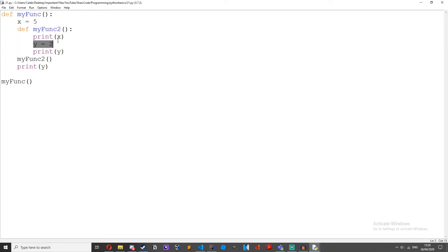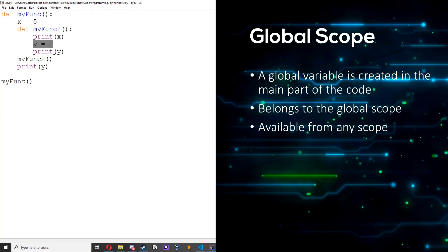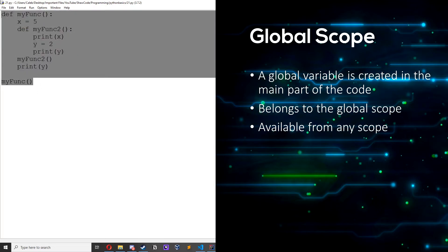Now let's talk about global scope. If a variable is created in the main part of the Python code it is called a global variable and belongs to the global scope. And these are available from within any scope, global and local.